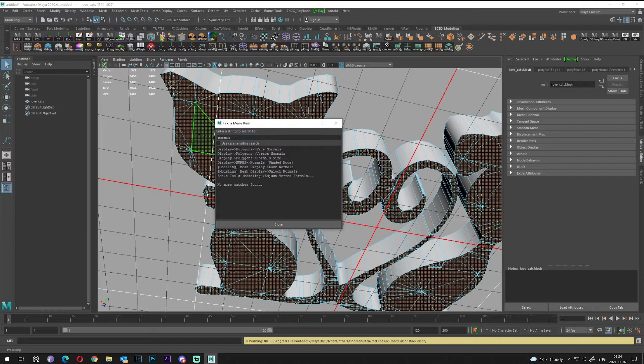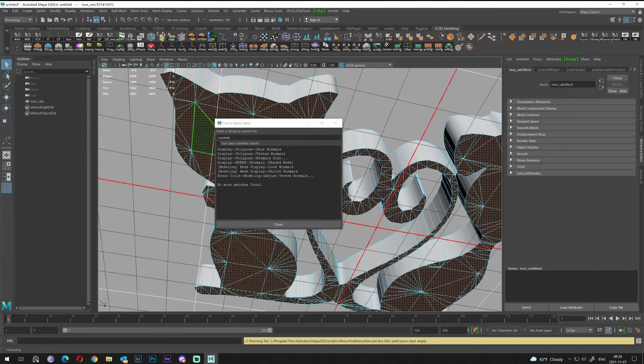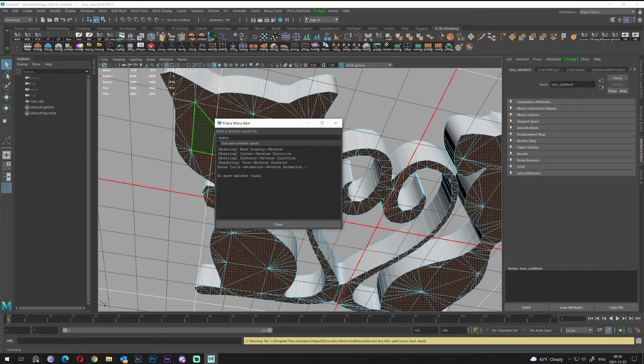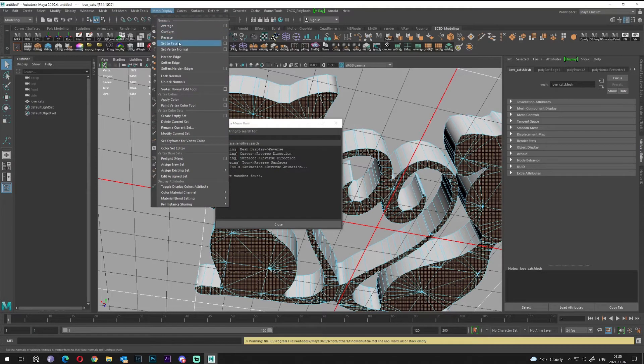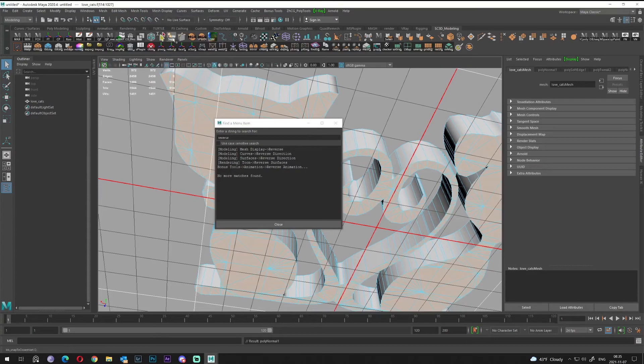Normals, face normals, display... Reverse. Reverse mesh display, reverse. Great.